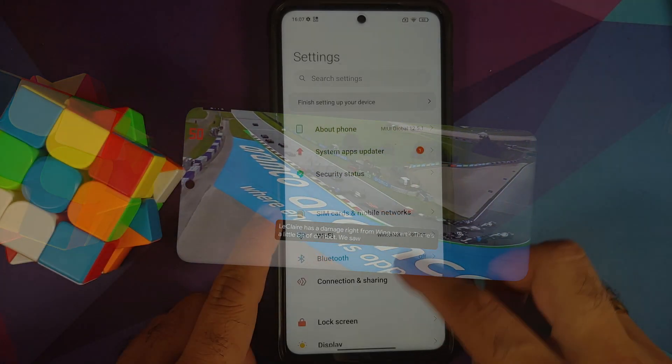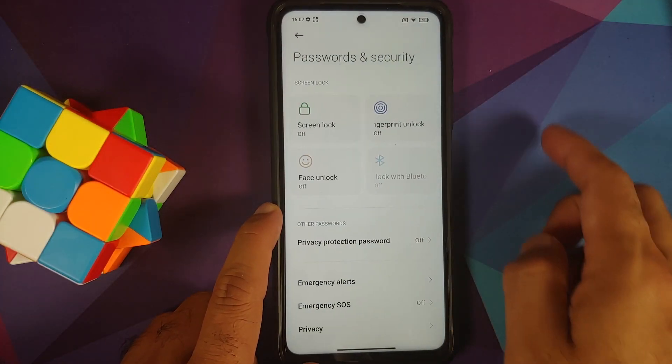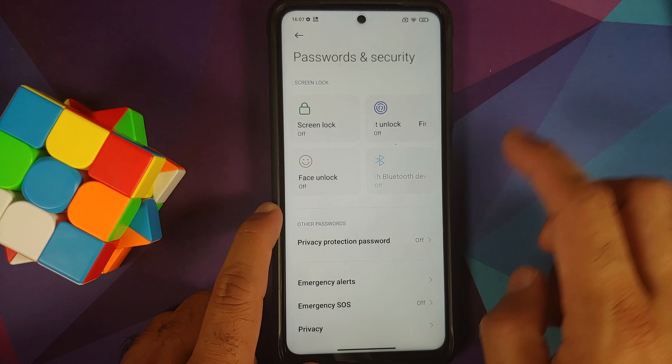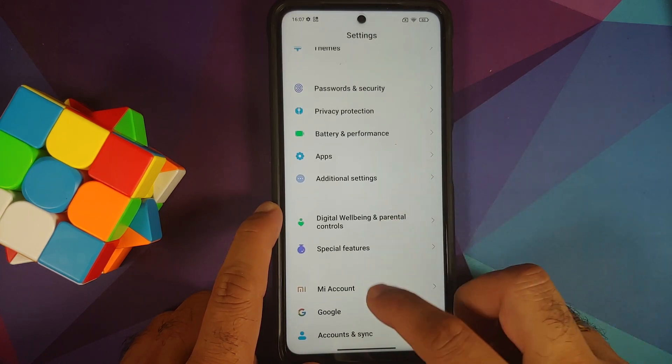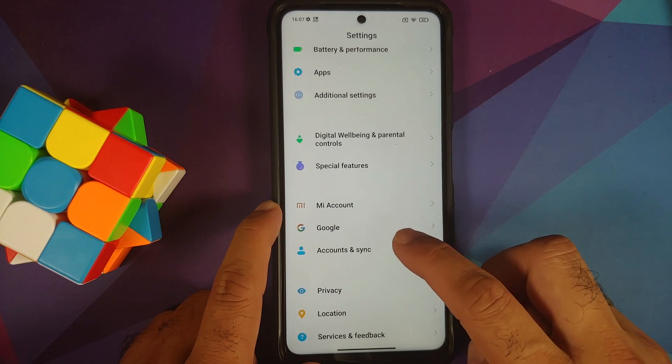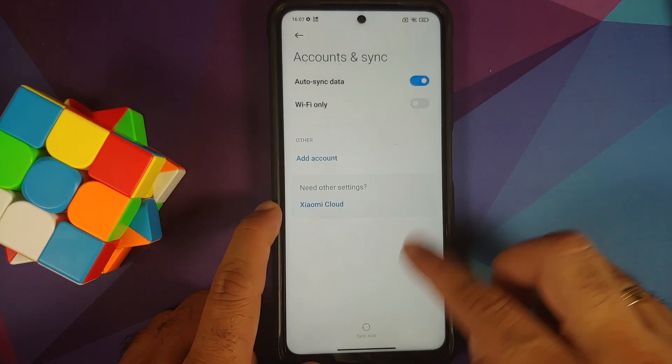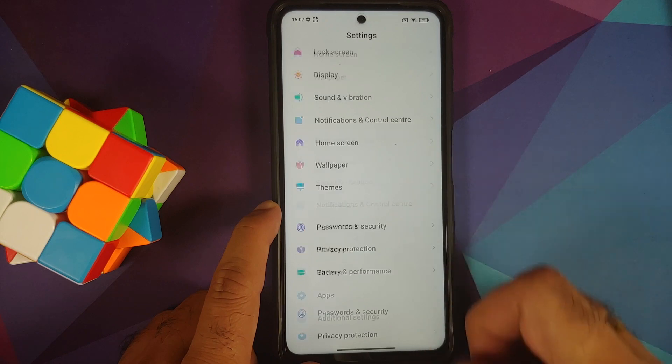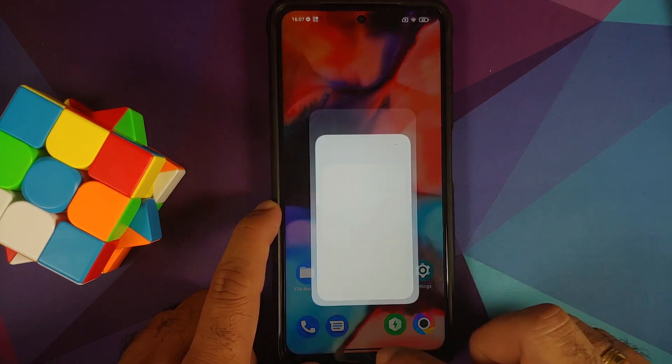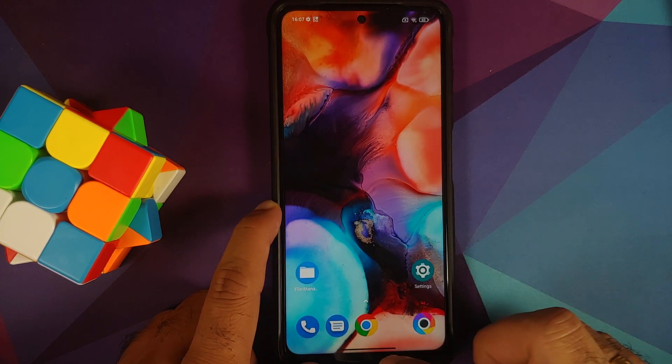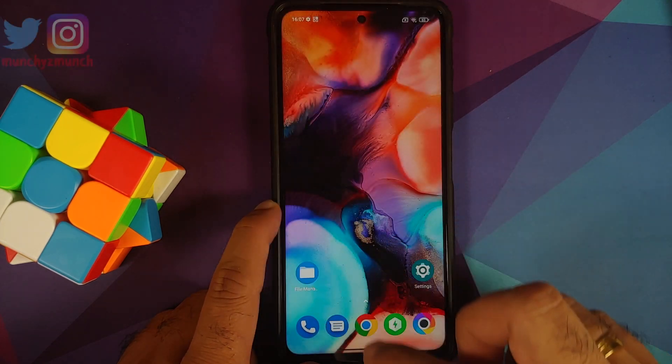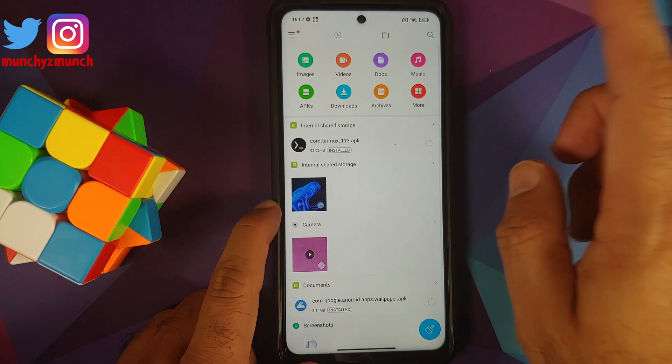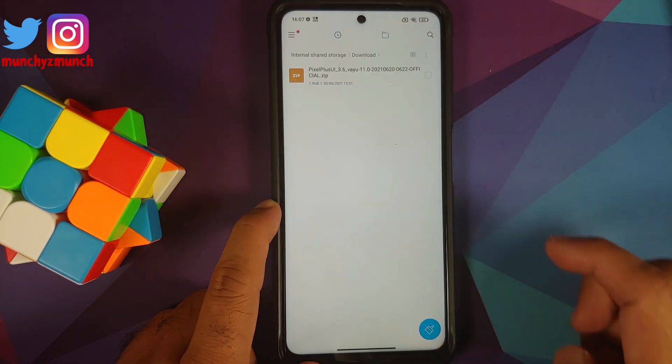Next up, go into Settings, Password and Security, remove your screen lock, fingerprint, and face unlock. Once that is done, go back, go into Mi Account and remove your Mi account. Once that is done, go back, go into Accounts and Sync and remove your Google account. Once you have removed all the accounts and security measures, make sure you reboot your device once. We're doing this because we are going from one ROM to another and I don't want you to be locked out of your own device.